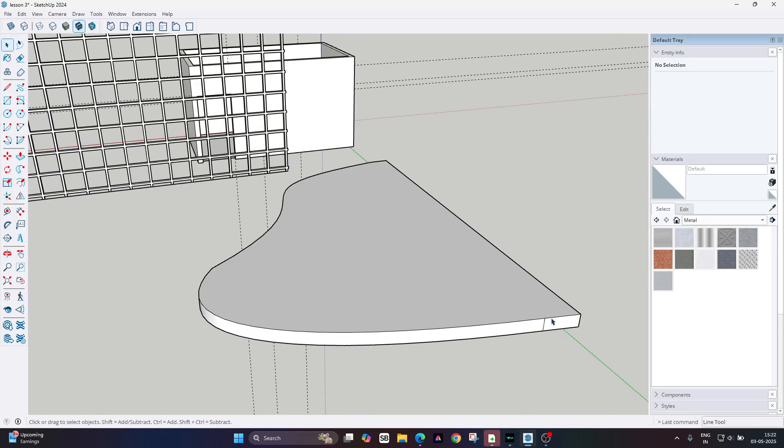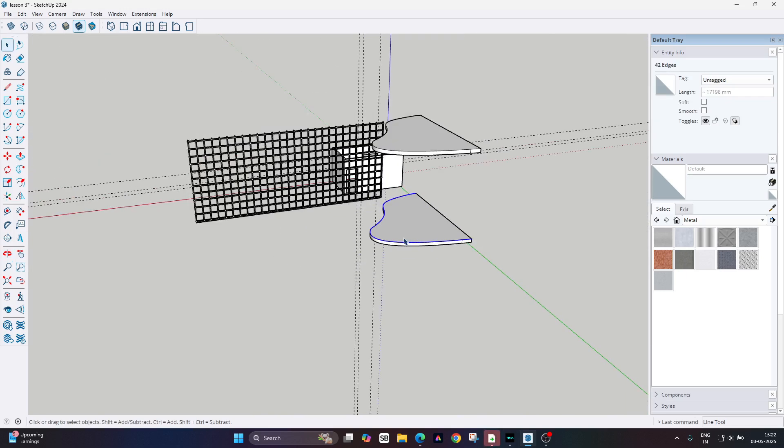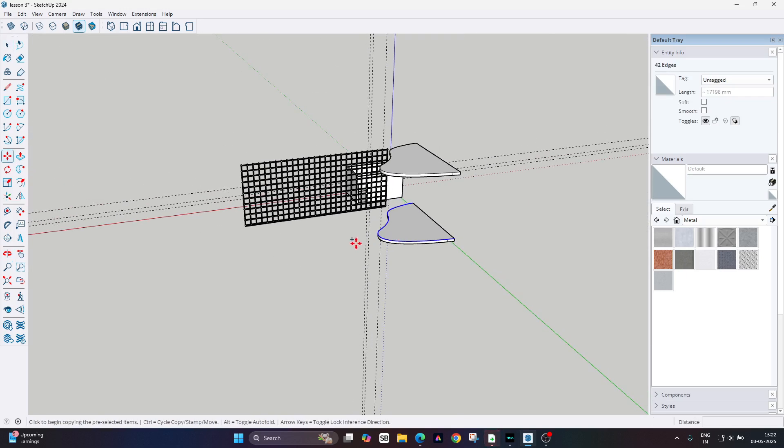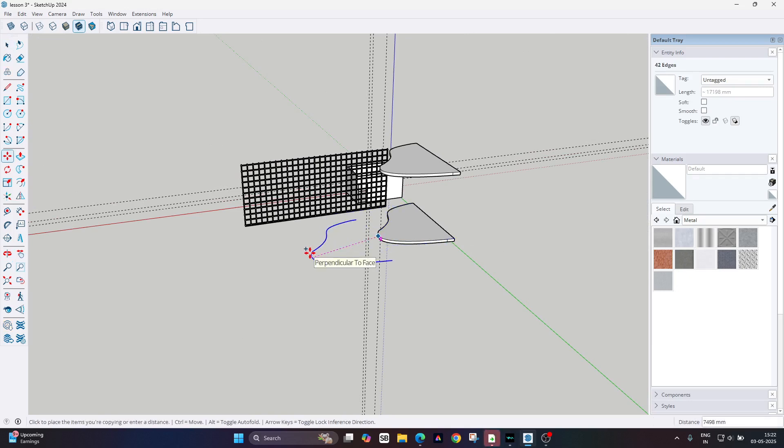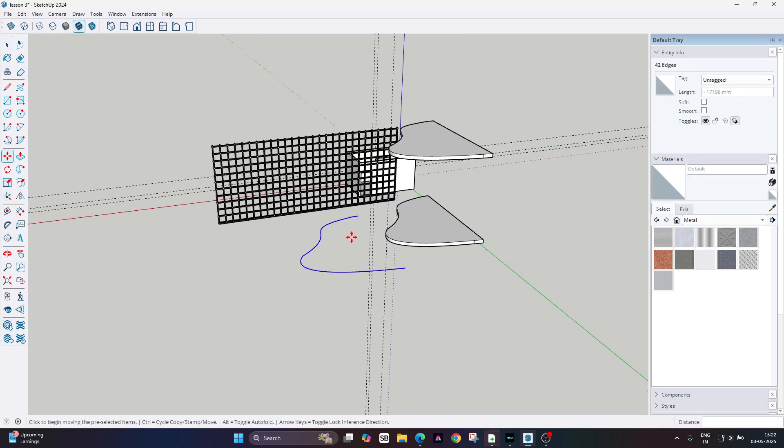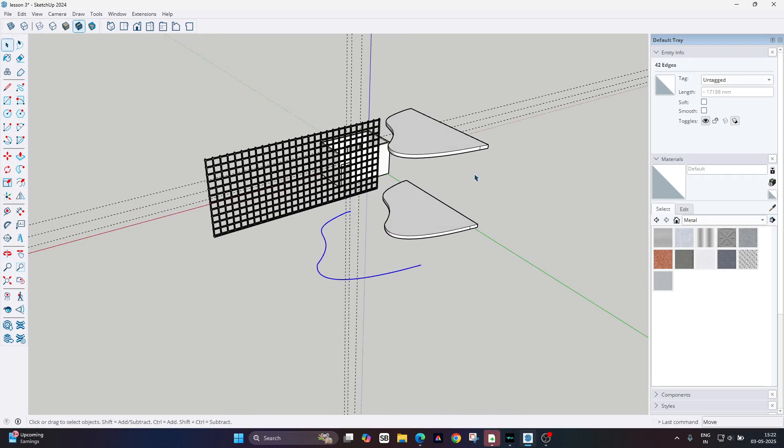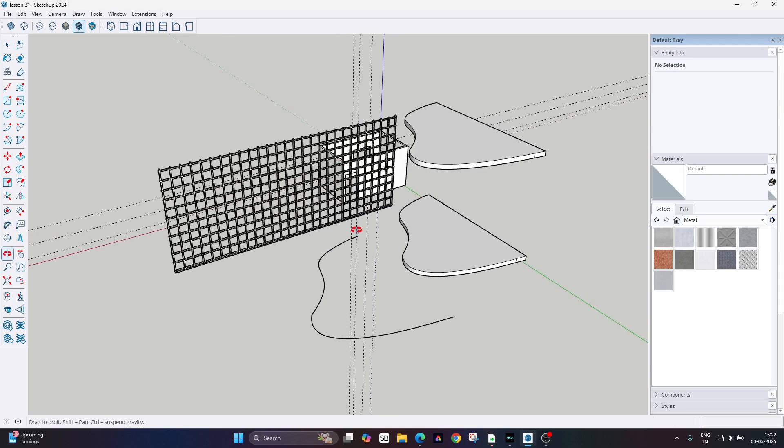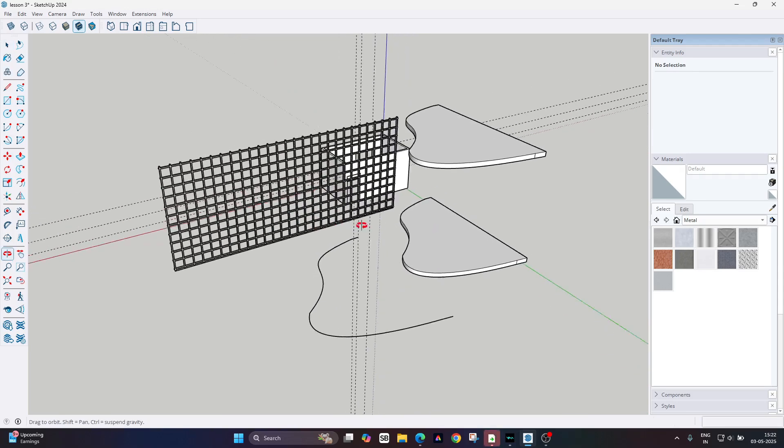Now here we need this curve line, so select the curve line by pressing Control if the curve line is broken. Now press Control and move it outside of this surface.